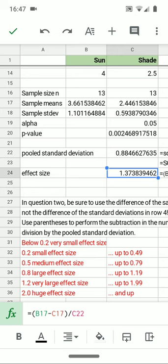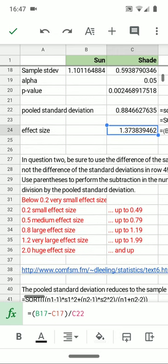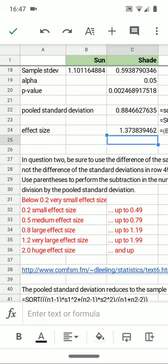And there's in the book and here on this spreadsheet, a table that tells us whether an effect is small, medium, large, very large, or huge. In this case, it's a very large effect size.